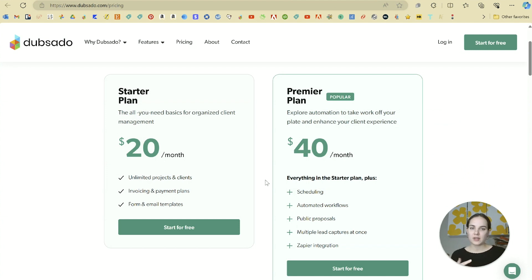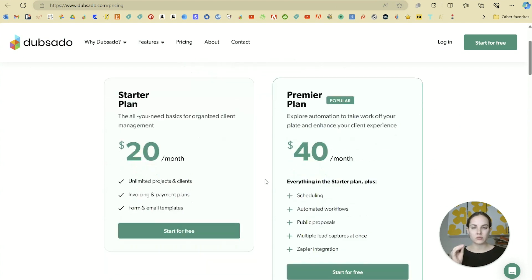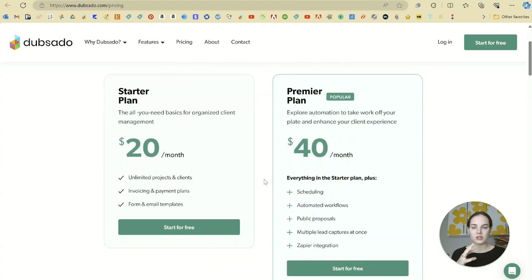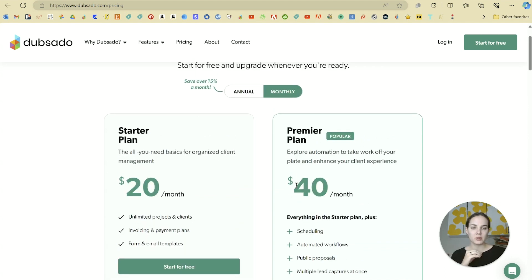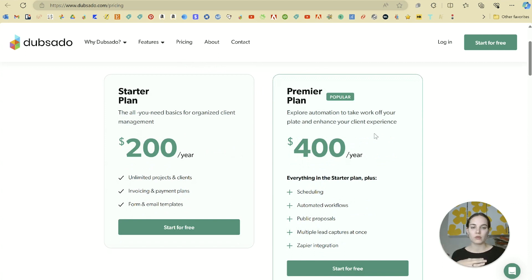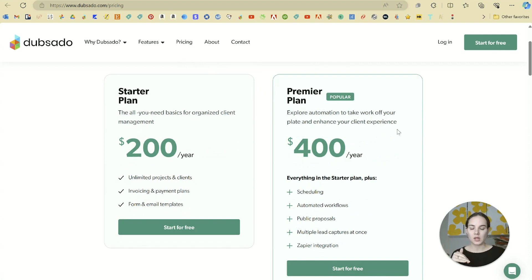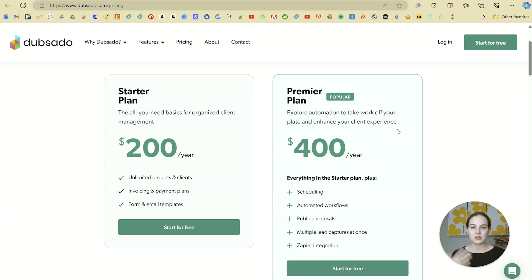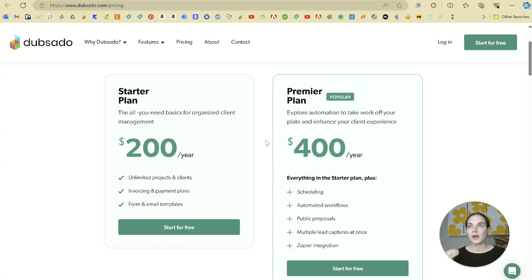Before I dive in, I just want to talk about pricing because they have split it into two options in the last year or so. We have the starter plan for 20 a month and the premier plan for 40 a month. And then the annual cost is $200 or $400 a year. If you use my code design by Lainey or the link in the description, you can get 30% off these prices, either your first month or your first year.